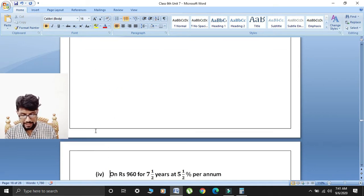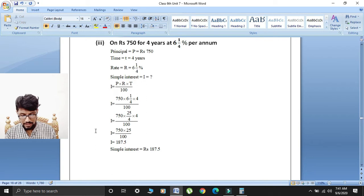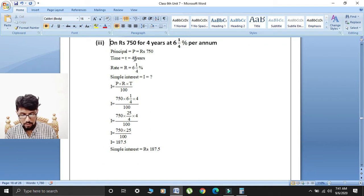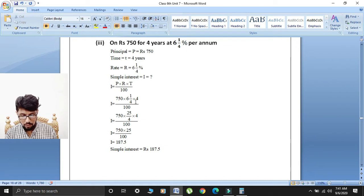Formula: simple interest I is equal to P multiplied by R multiplied by T over 100. Putting values: I is equal to 750, rate is 6¼, and time is 4, divided by 100.